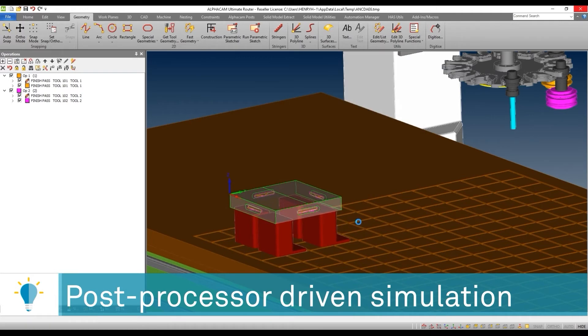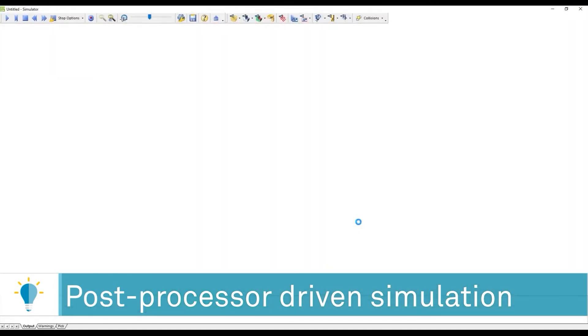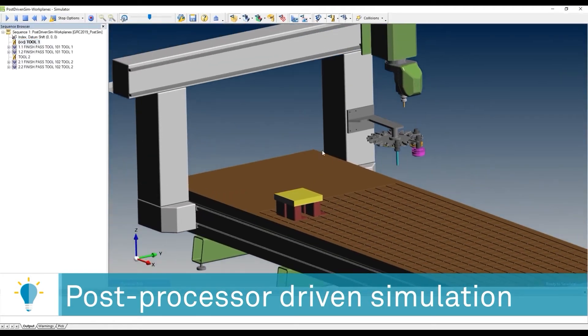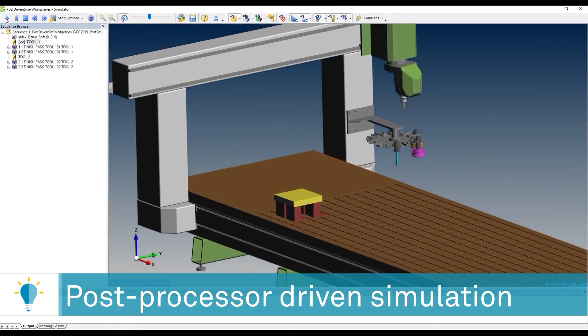And I'm going to go ahead, and just like before, the post processor will configure and deploy a simulator session, and we'll be able to run it.